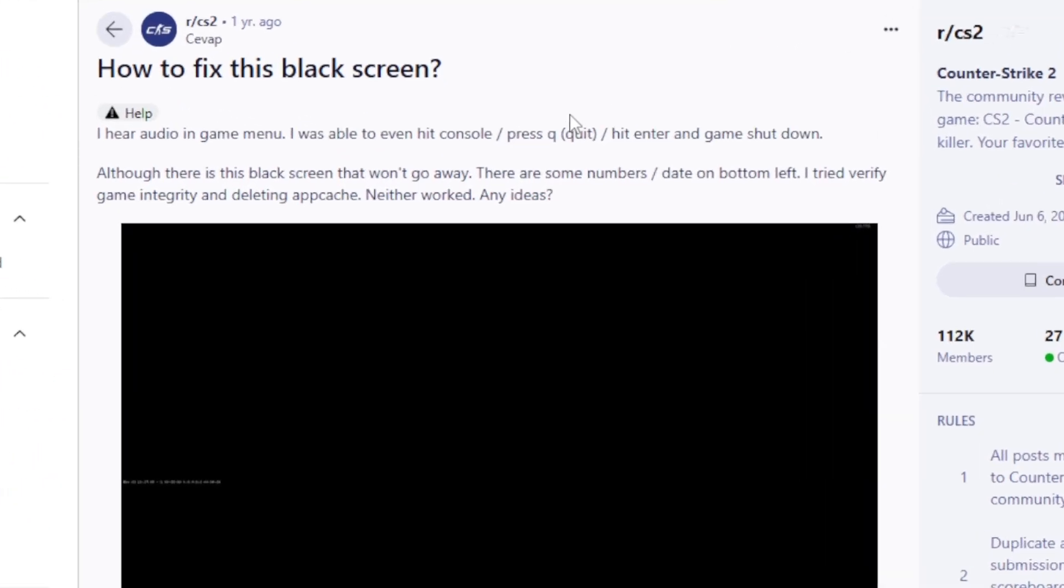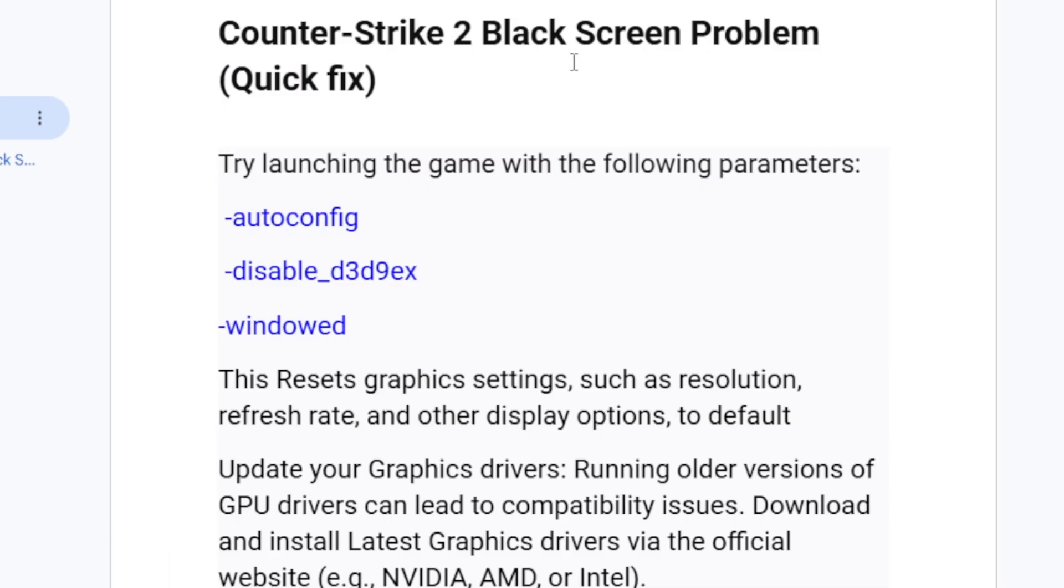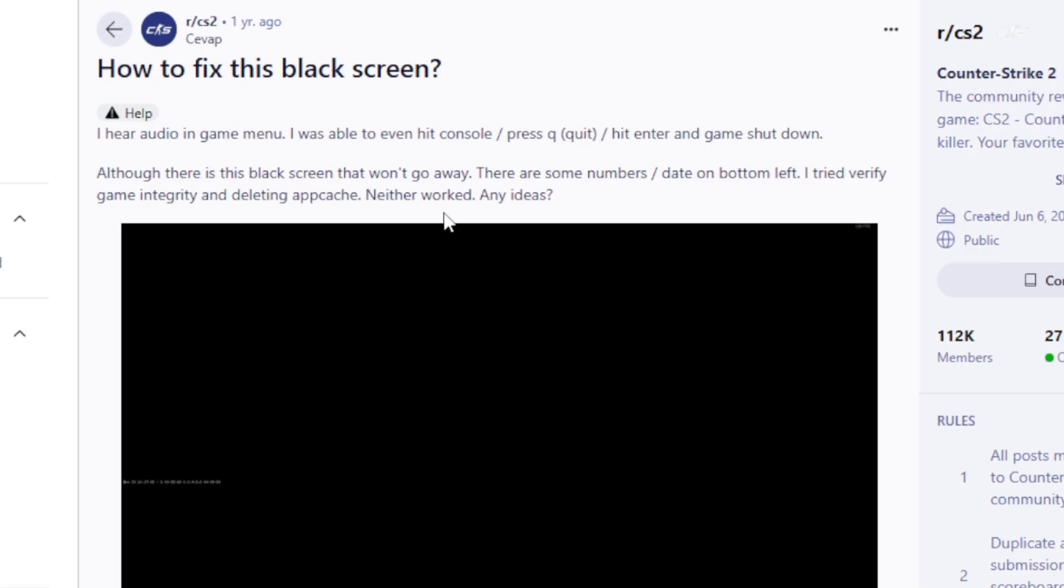If you're facing the black screen issue in Counter-Strike 2, I will guide you on how to fix this problem. Listen to this tutorial very carefully. Counter-Strike 2 black screen problem, as you can see here on the subreddit for Counter-Strike 2, a lot of people are facing this problem and they were able to fix this issue by following these steps.